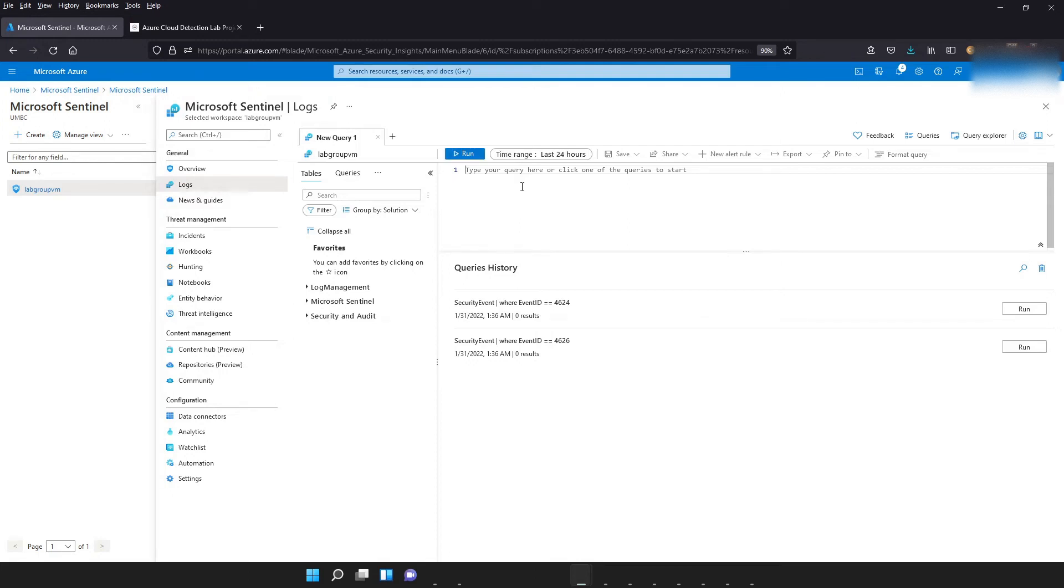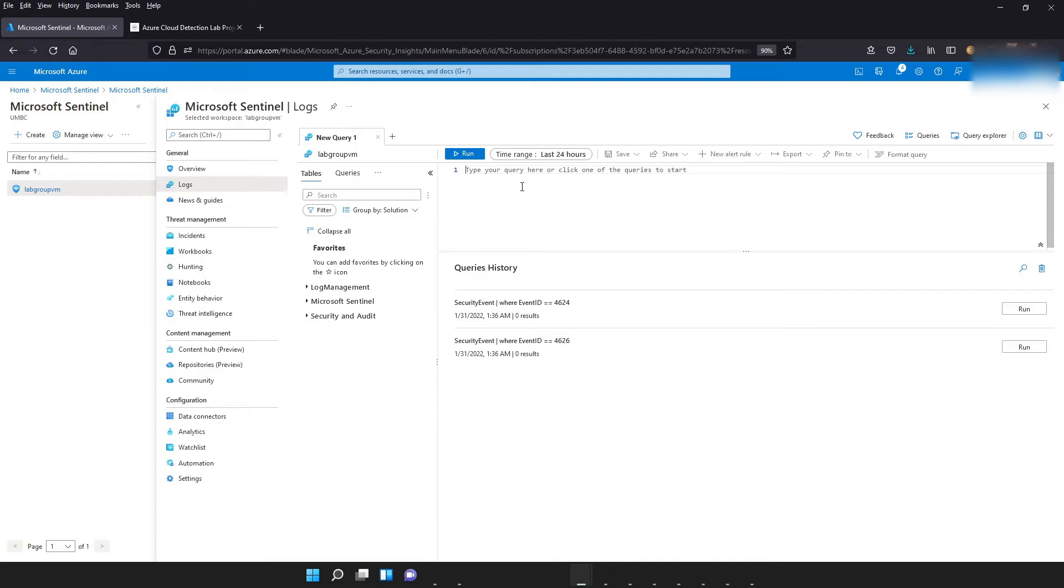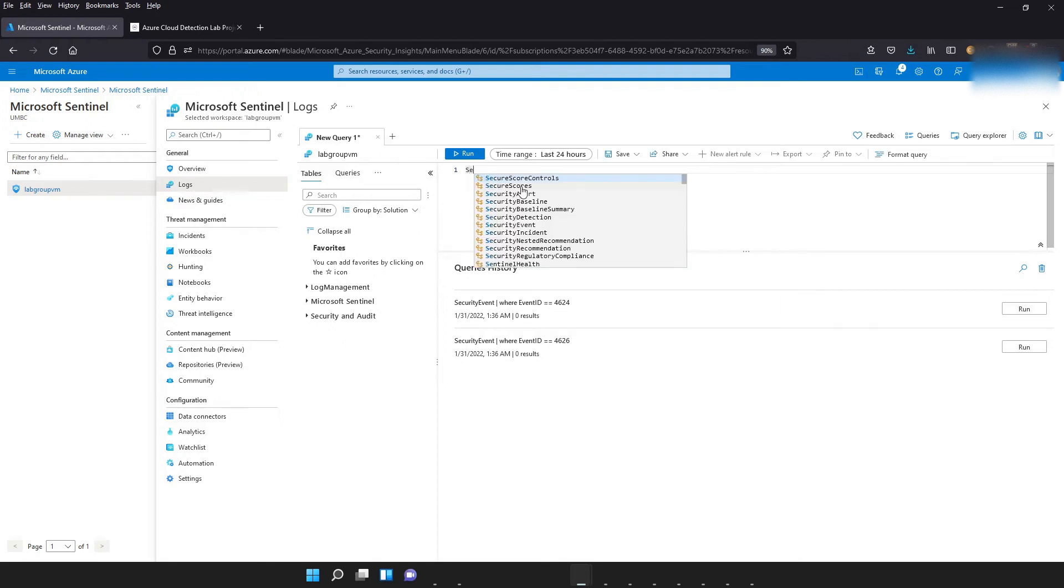So we're going to come to the log section. And once you get in the log section, we're going to go over this a lot more in depth in our next video. But basically every SIEM, so in this case Sentinel, has a search language that you use to interact with the logs that you are keeping track of. So in this case for Sentinel, the search language will be something called KQL, which stands for Kusto Query Language. So in Kusto Query Language, the first thing we need to do is get the source of our logs. That's going to be the security event table. So we're just going to type in security event.